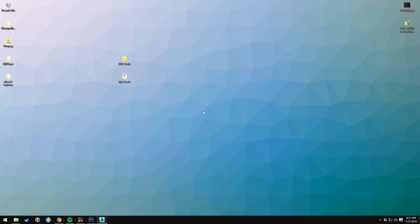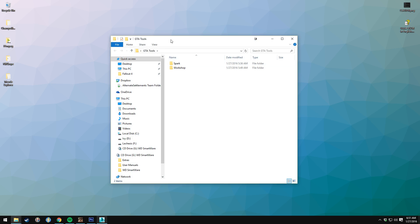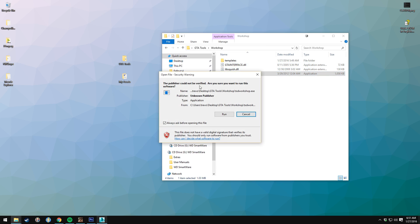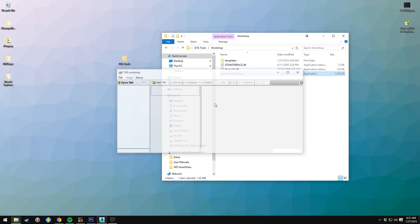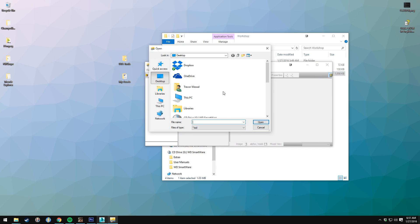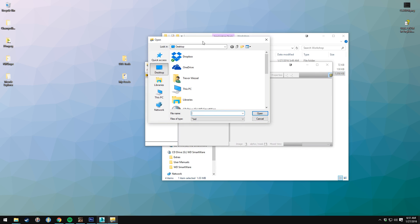All right, how's it going? I'm going to show you how to create a skin, hopefully within a couple minutes here. So let's jump right into it. The first thing we're going to do is open TXD Workshop and extract the images from the model file that we will be editing.